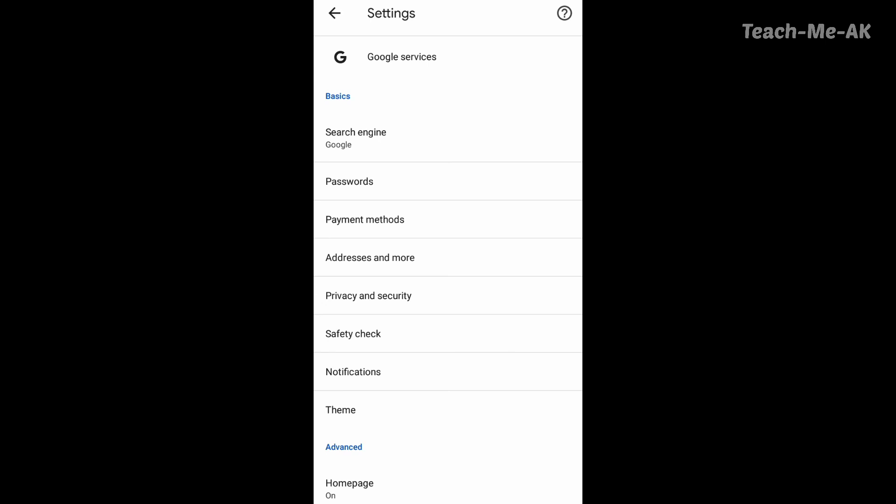That's it for this video. I hope I was able to provide you information on how to secure your information from being compromised on your Google Chrome browser from your Android phone.